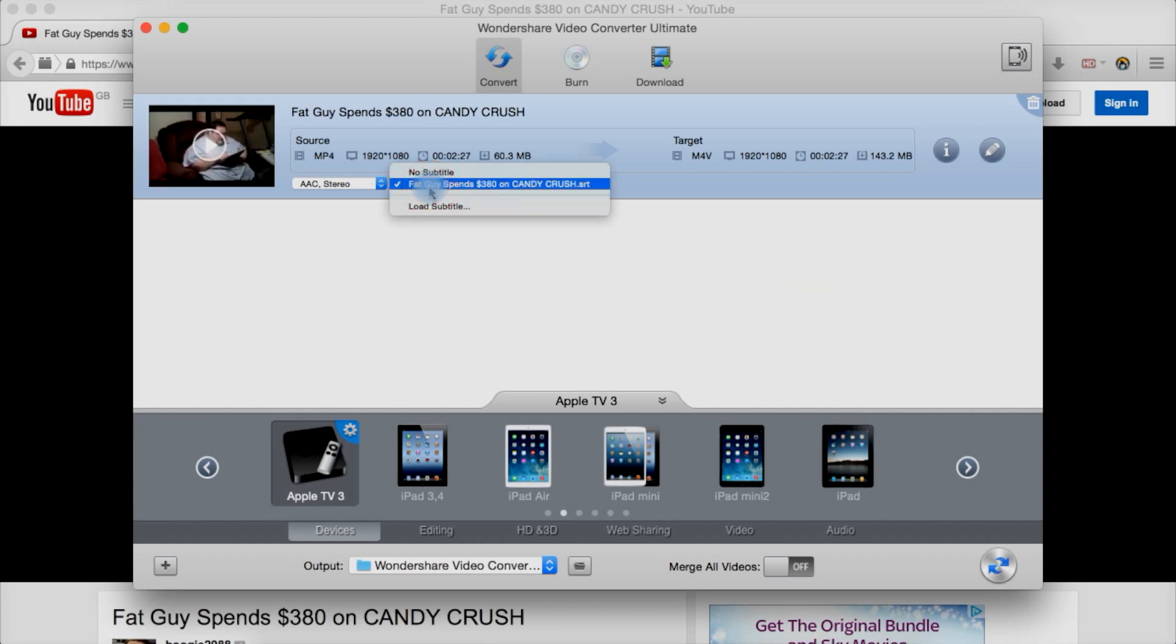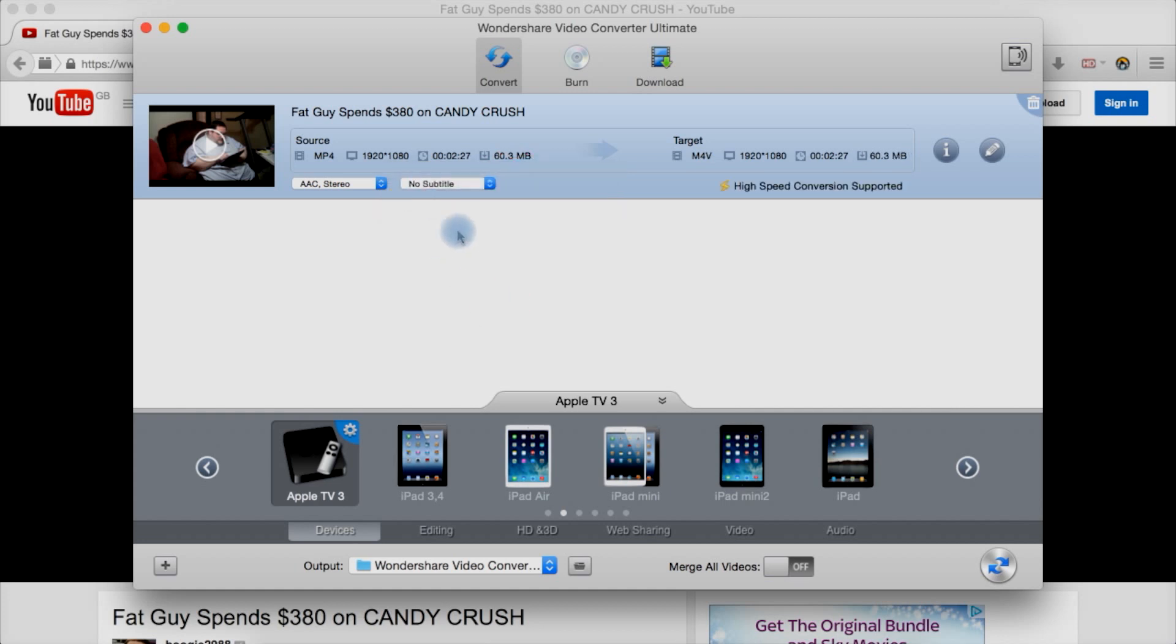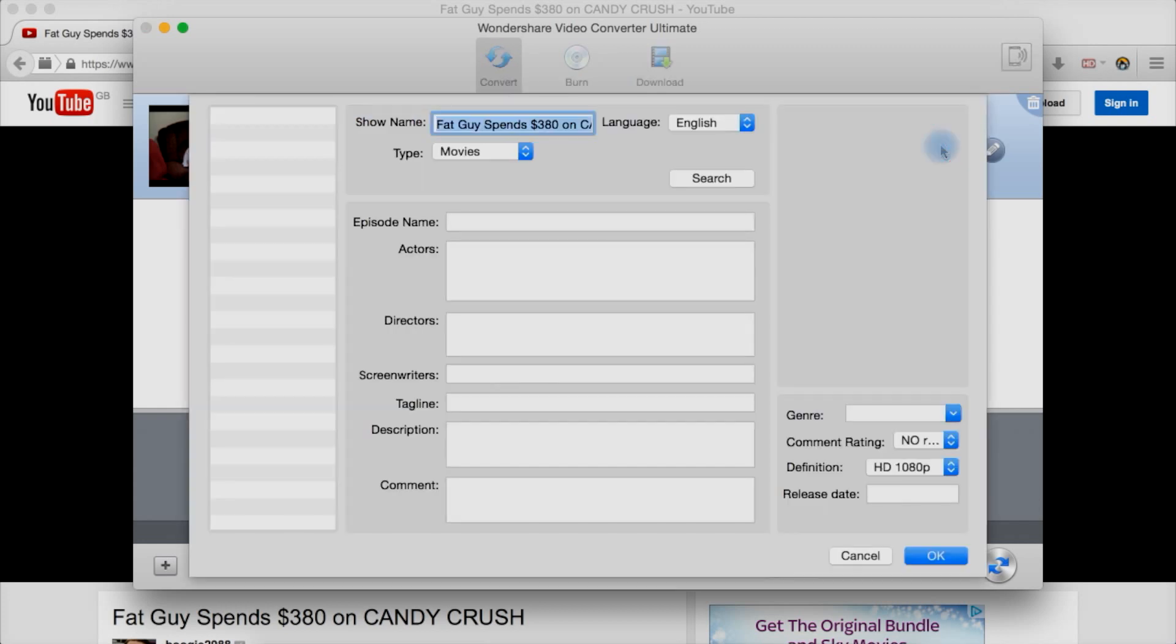We can now let it use its subtitle or not. Let's say no subtitle. It now says high speed conversion is supported. Then if there's multiple audio formats here you'll be able to select it there. Info.